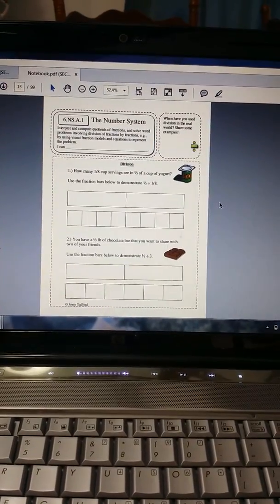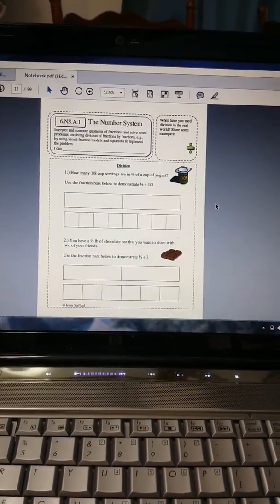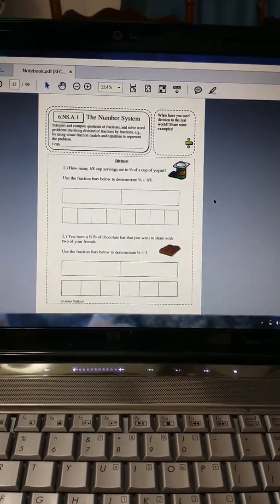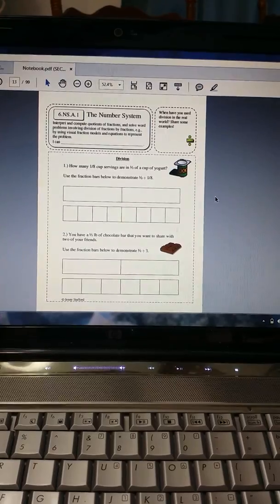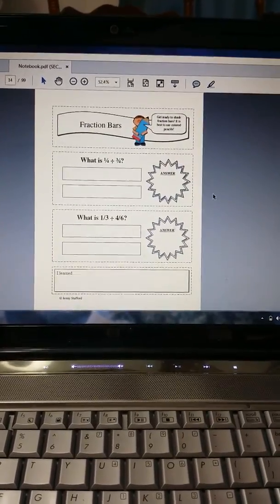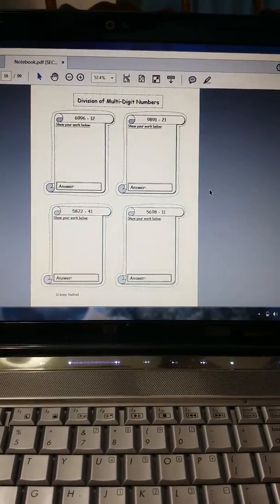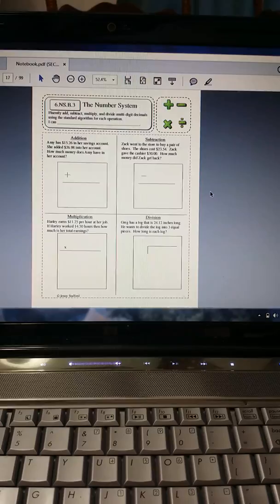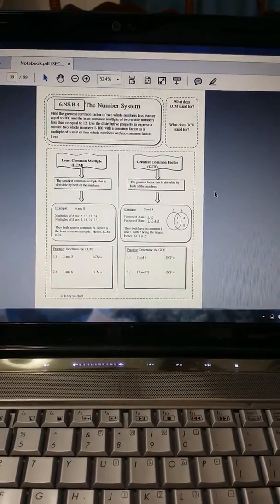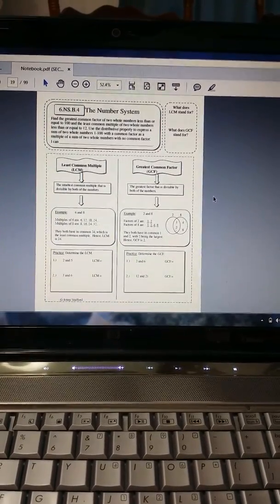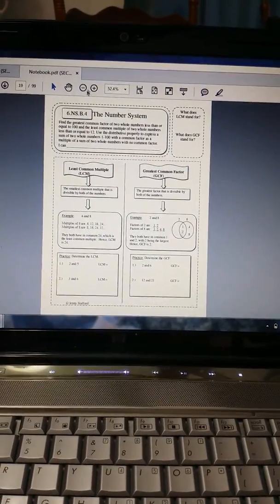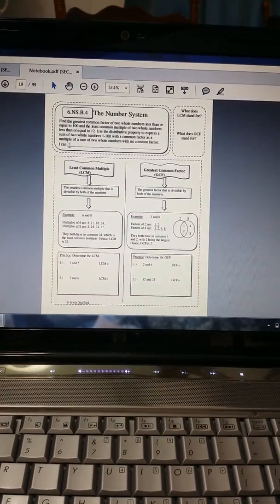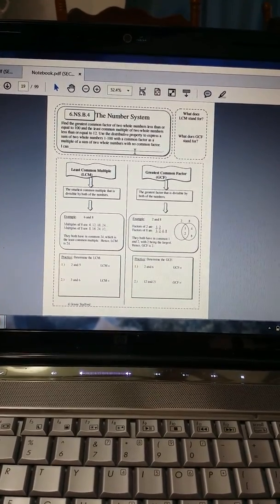And so here we actually are getting into the standard. This is Number Sense. I'm going to go through it pretty quickly so you can see the different activities.